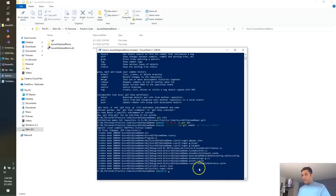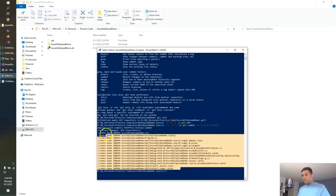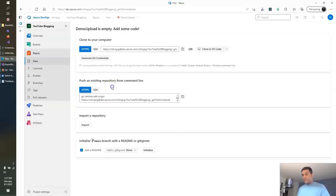Now I need to push this code to my Azure DevOps Git repo for which I need to run these two commands.